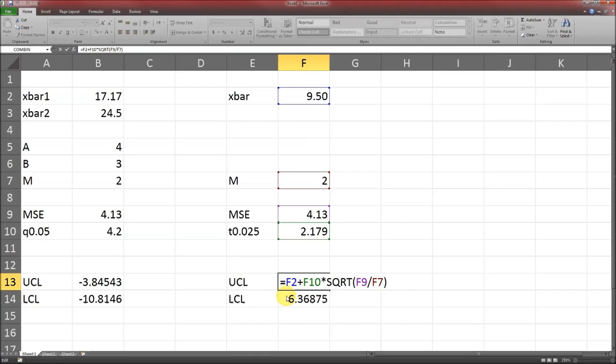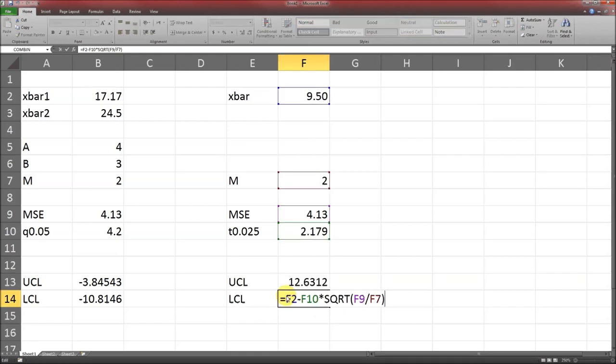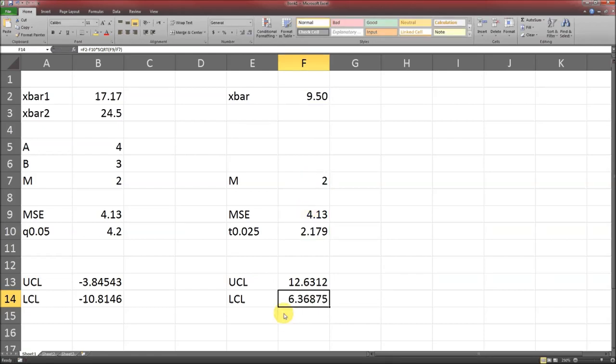For the lower, it's exactly the same except it's minus. So what we observe minus the distribution times the square root of the mean squared error over M. Since it needs to round to two decimal places, the lower will be 6.37 and the upper will be 12.63.